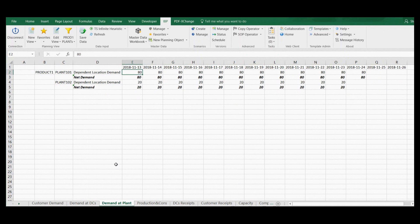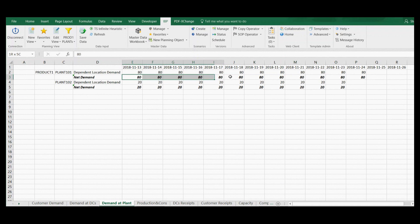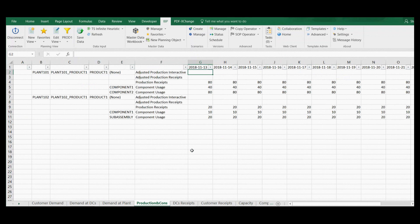Here is the result of the same calculation at production plant level. Net demand from this stage is assigned to a production source — a master data object that corresponds to a production version or PDS in SAP APO. Based on such calculations, a production plan is generated, visible here in the production receipts key figure.